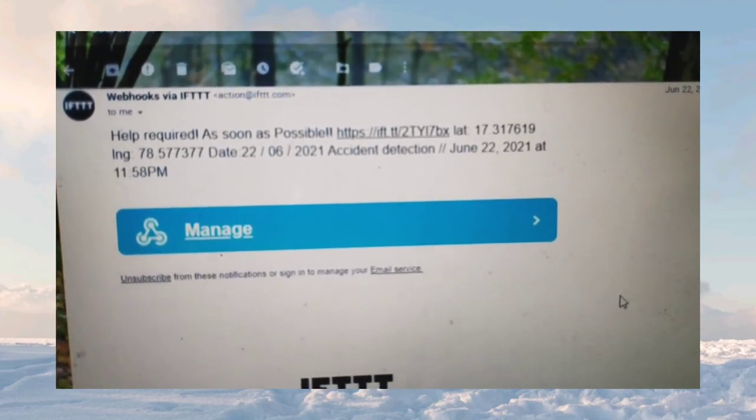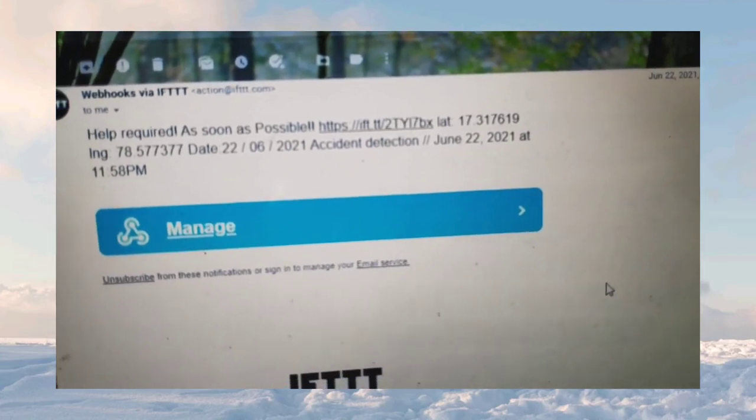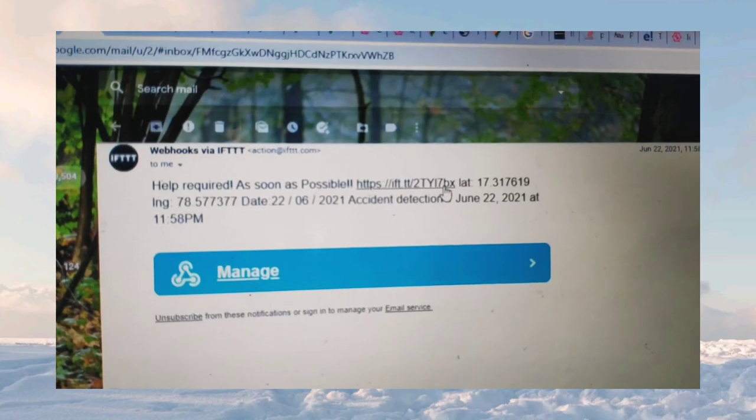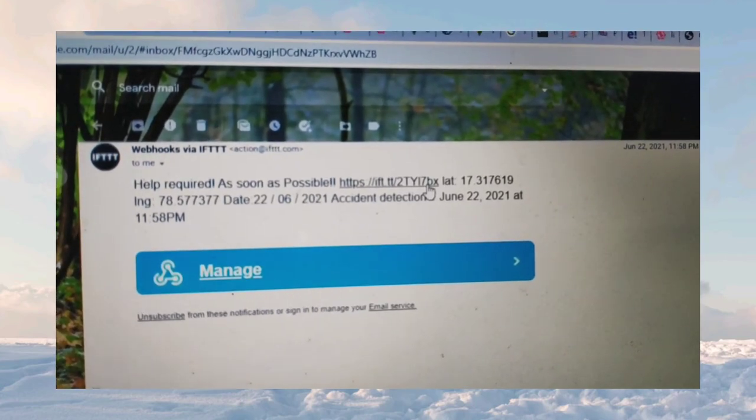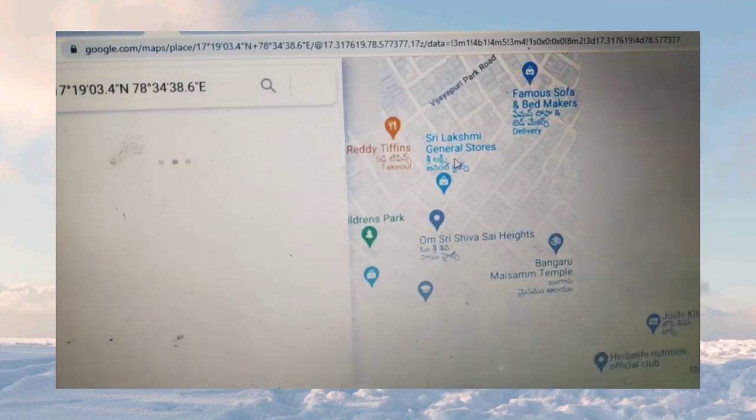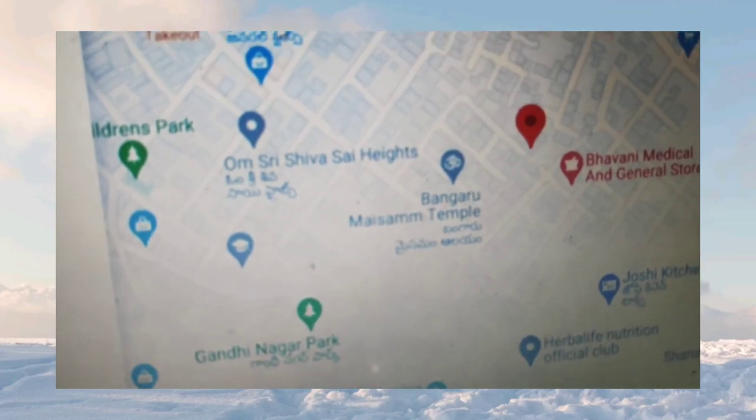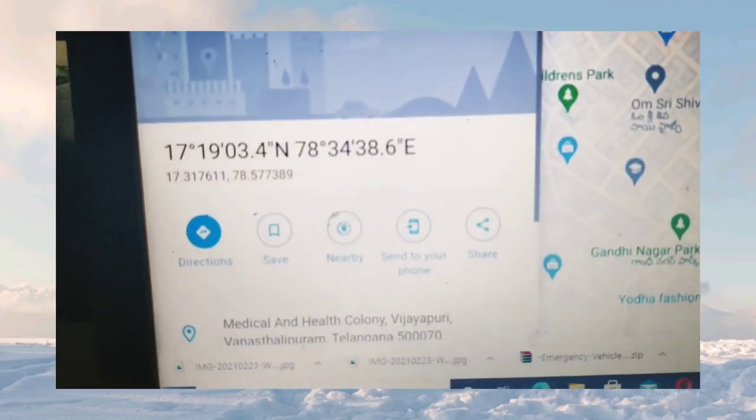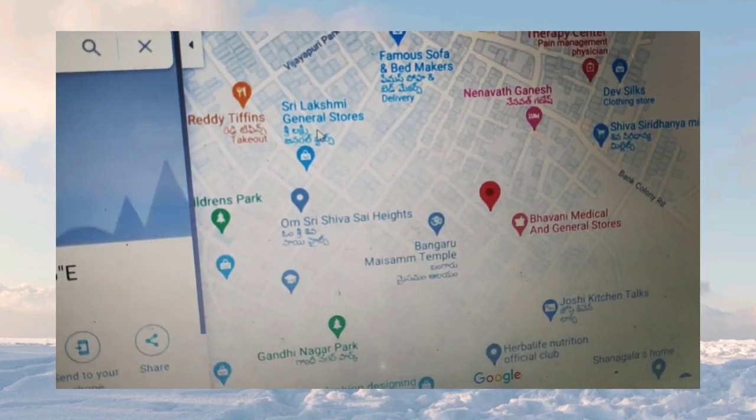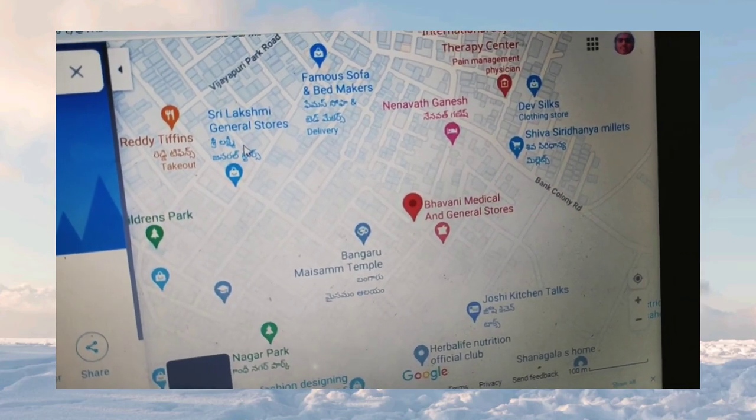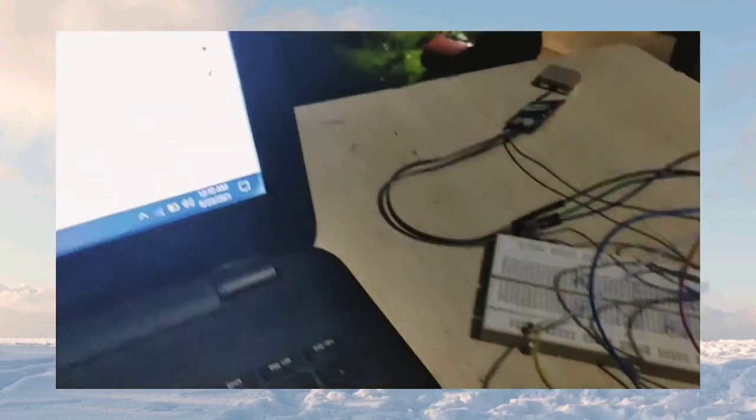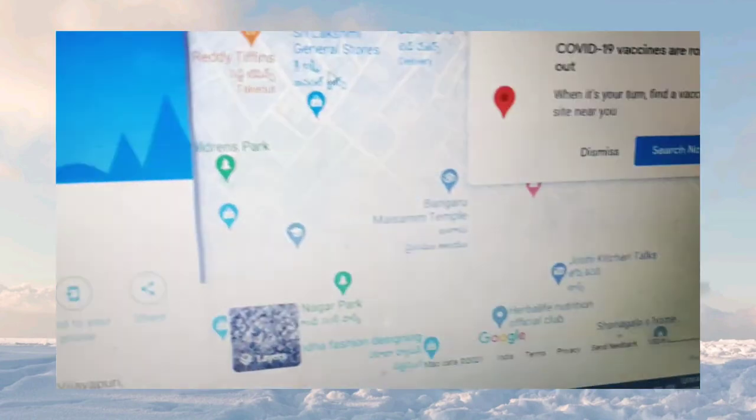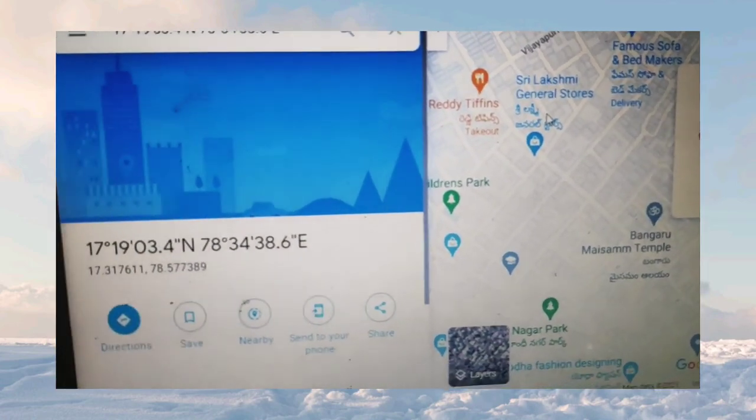Now we will be checking this link and verifying the location with the present location. We will be clicking this location. The link will be open to this Google Map. We have taken the Google Map link from the Google Maps server. The pointed location is the live location of my home. This is the actual live location. This is our project, Intelligent Accident Detection. This is the map.